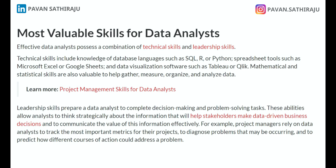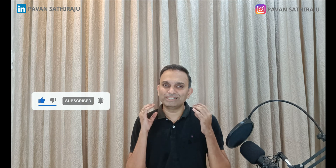Leadership skills prepare a data analyst to complete decision-making and problem-solving tasks. Data analysts track the most important metrics for their projects, diagnose problems that may be occurring, and predict how different courses of action could address a problem. This means they are not just interacting with data but also talking to the business and telling them what action they need to be taking based on what the data indicates. This leadership skill is about understanding the business, which comes with domain knowledge and expertise.